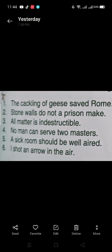First sentence: 'The cackling of geese saved Rome.' Here, 'the cackling of geese' is the subject and 'saved Rome' is the predicate. Second sentence: 'Stone walls do not a prison make.' Here, 'stone walls' is the subject — it is the thing about which information is given — and 'do not a prison make' is the predicate.